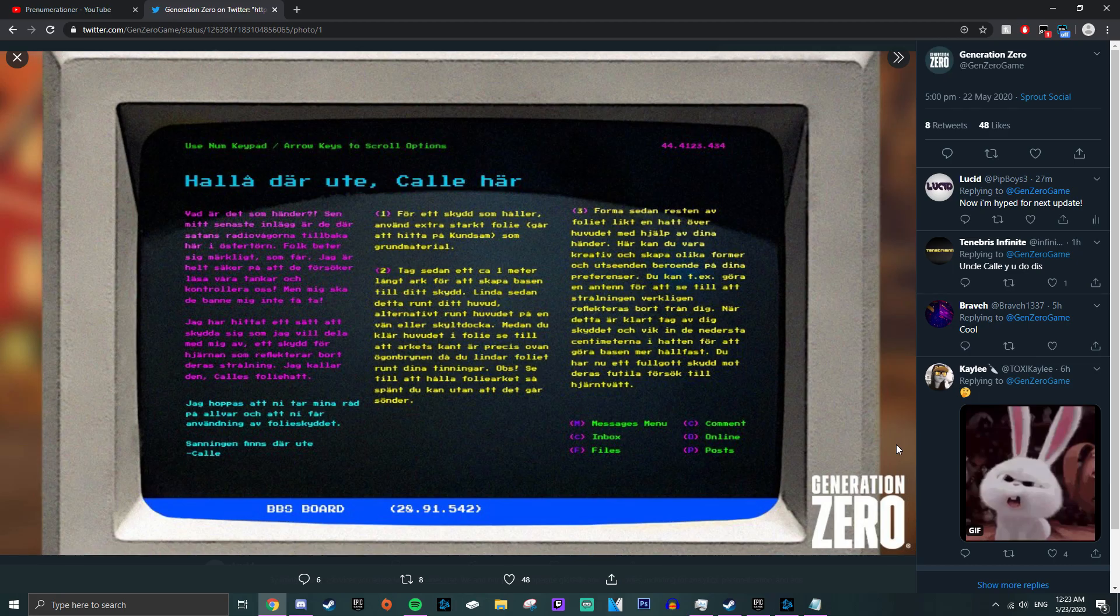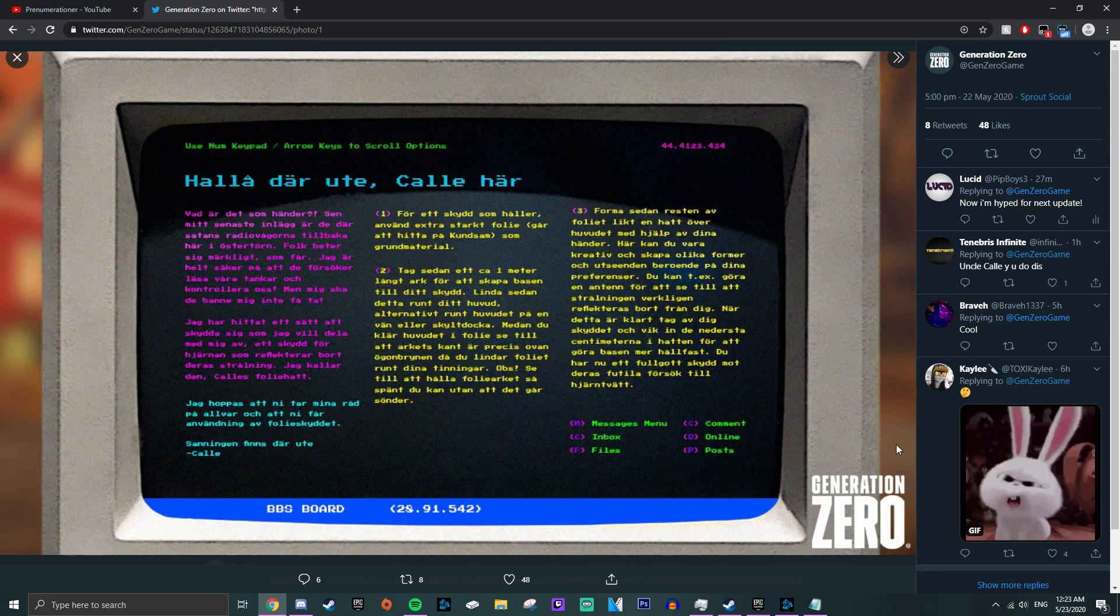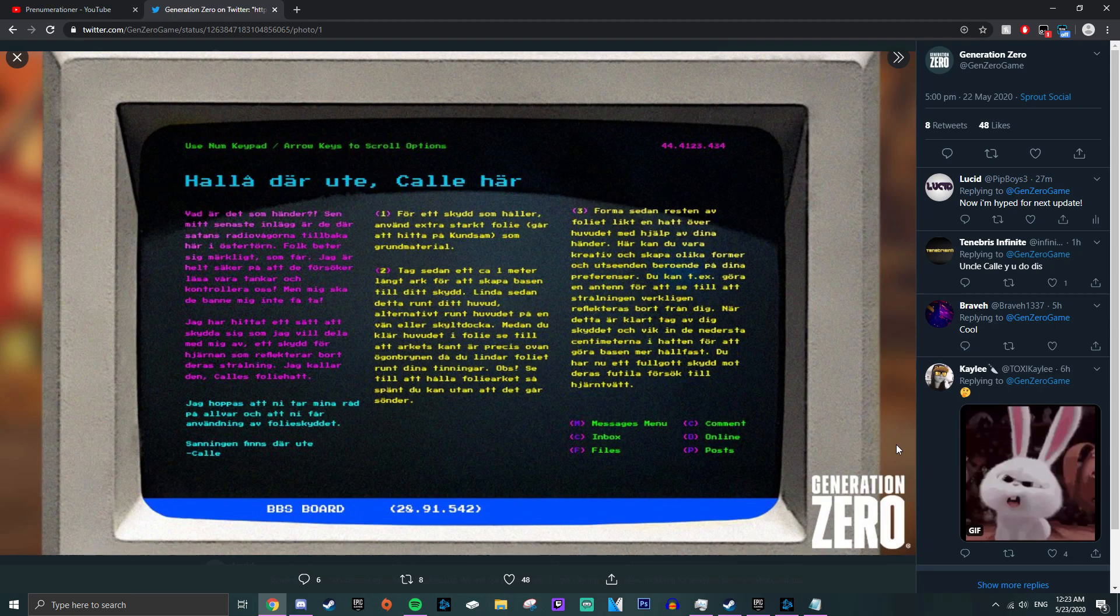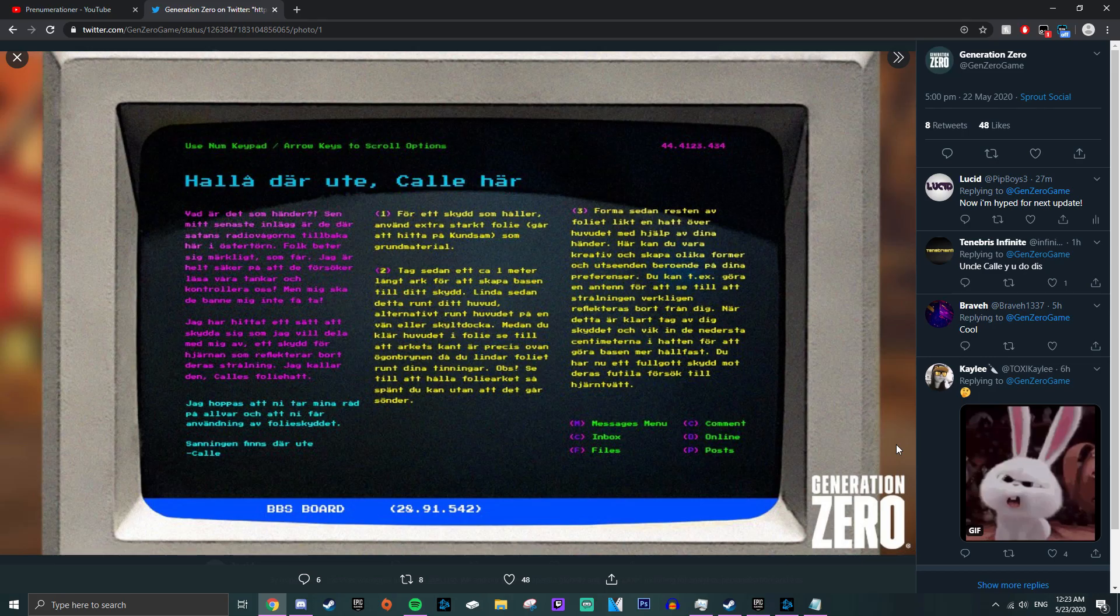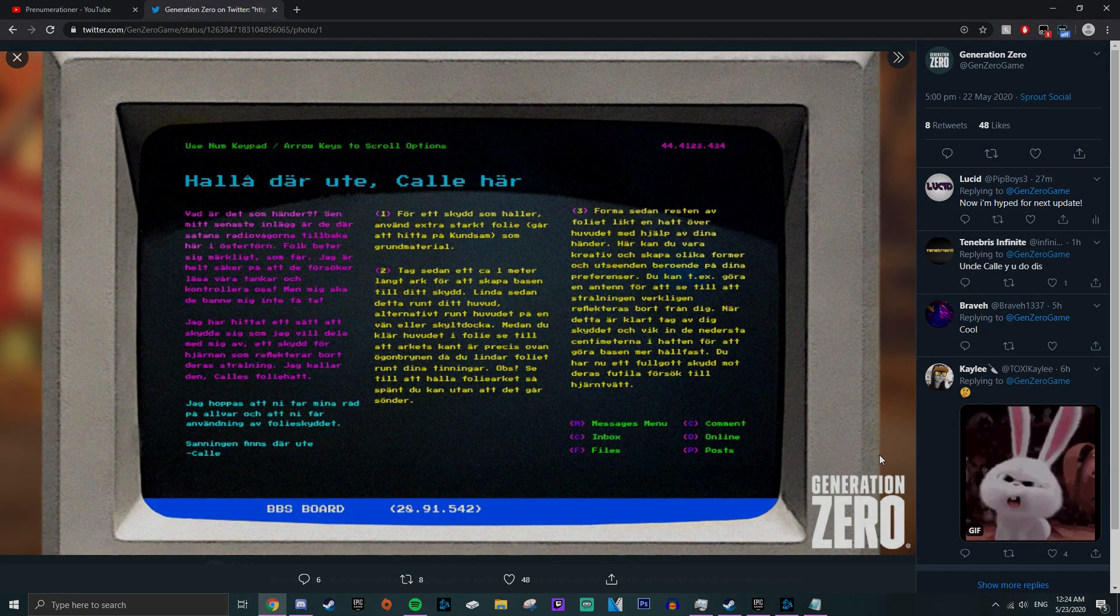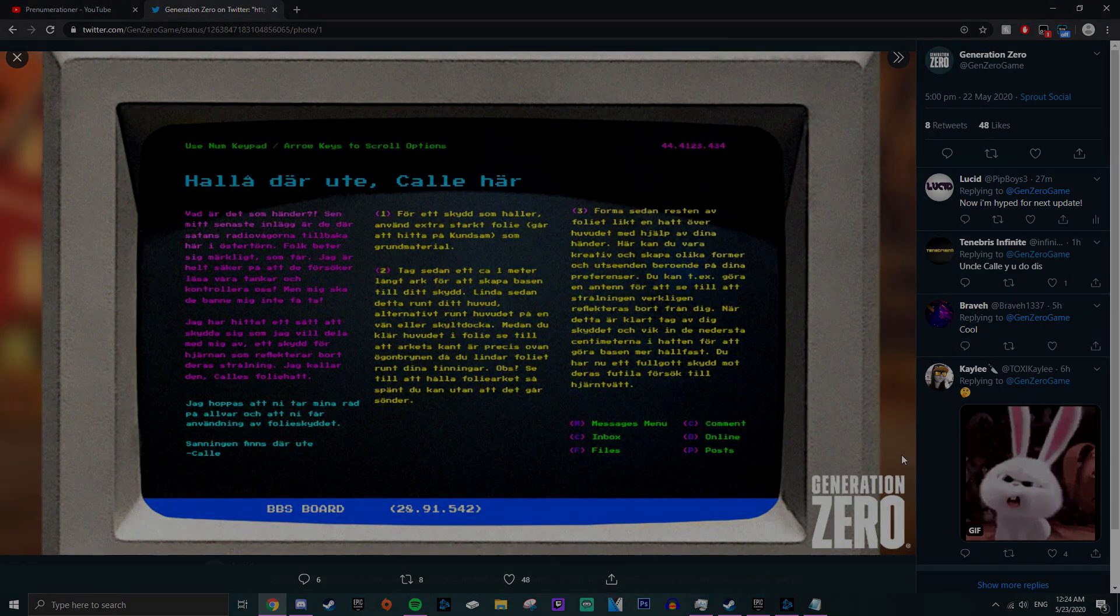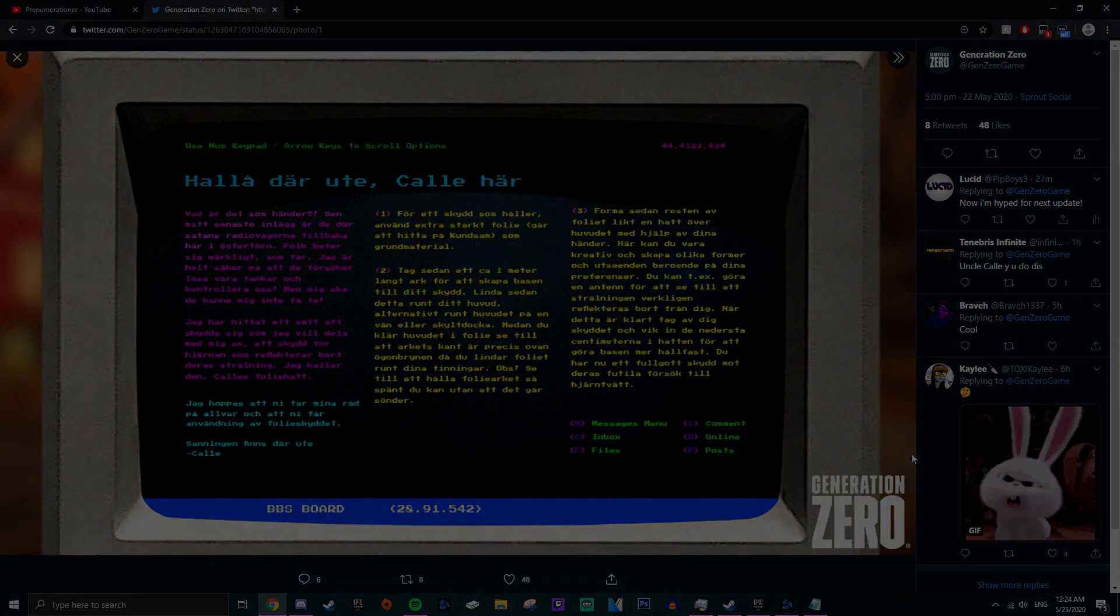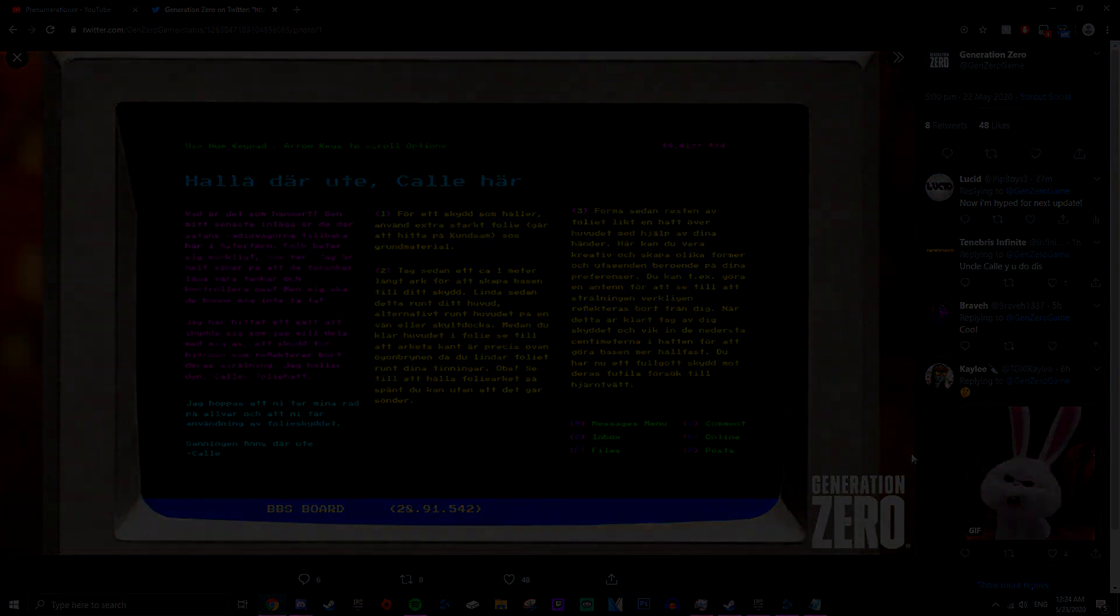So, I will be sure to check their twitter everyday, to see if there is more posts, or anything else. Hopefully this is teasing something really big in the next update. But yeah, I hope you enjoyed, and I hope you are as hyped as me right now. Goodbye.